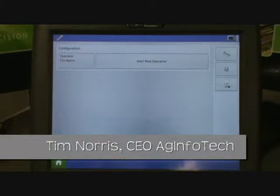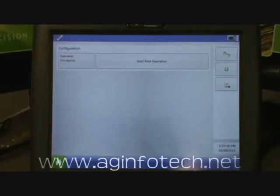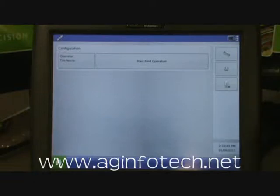We talked about setting up growers and farms and fields through the Integra display, but let me show you how to actually import those out of SMS, where you can go ahead and create all these on the computer with a keyboard.